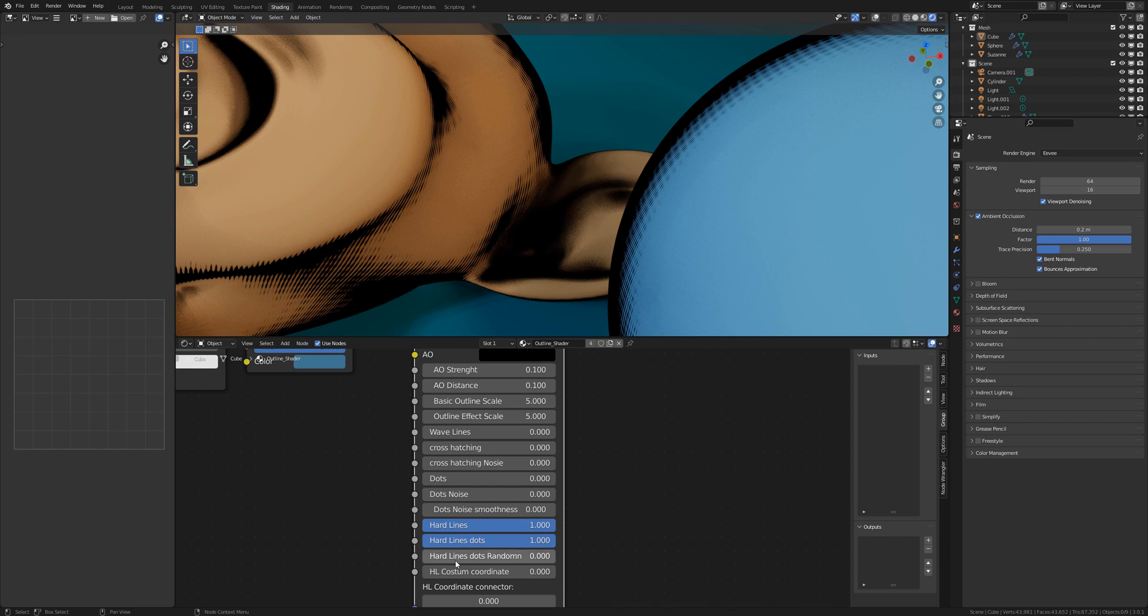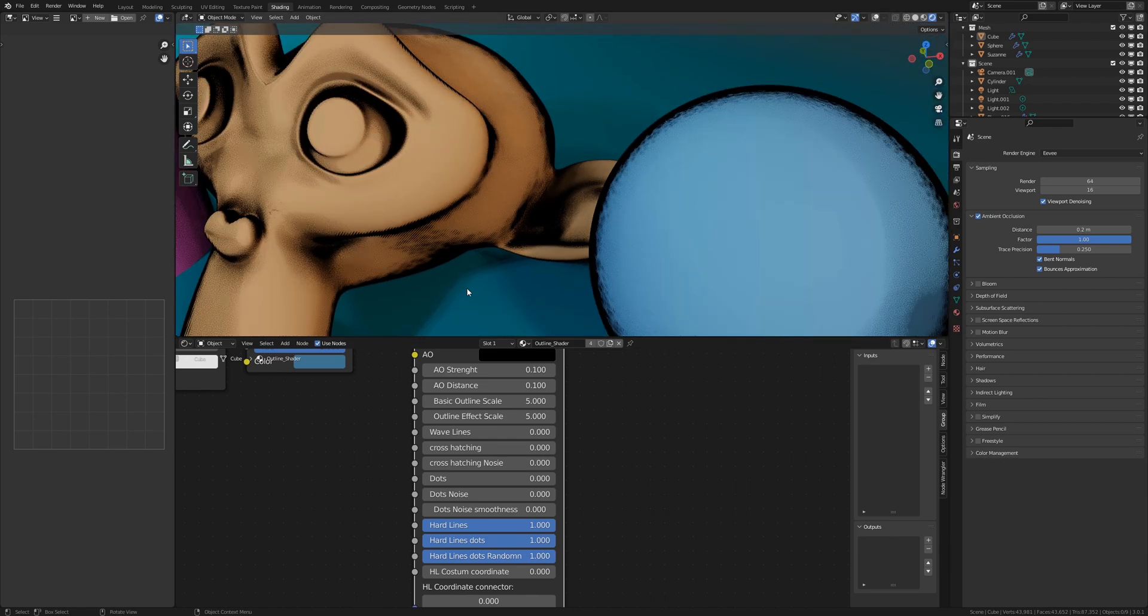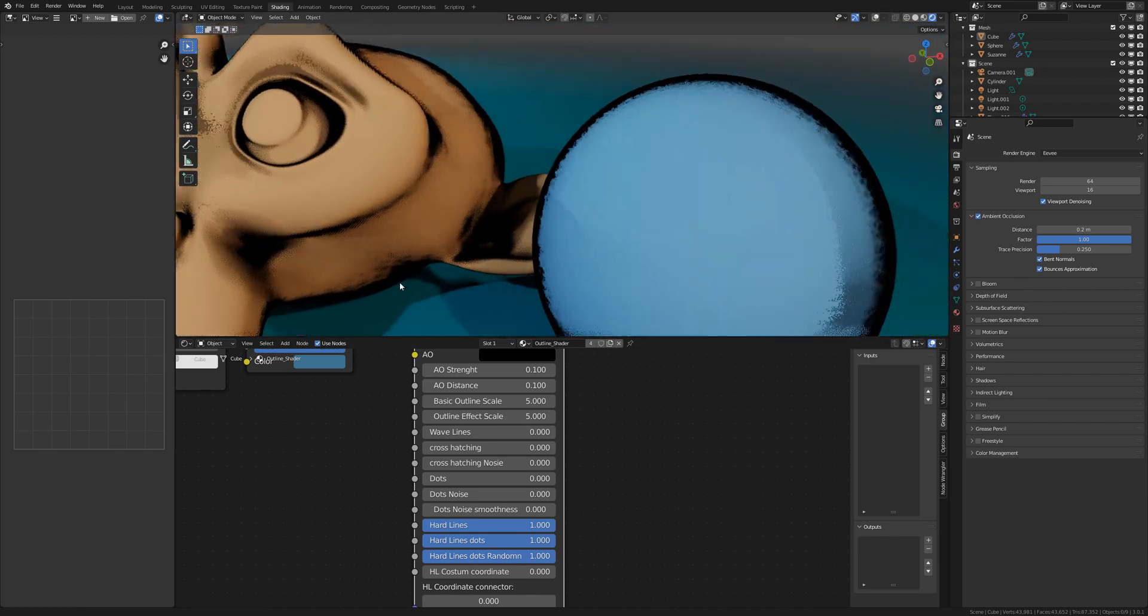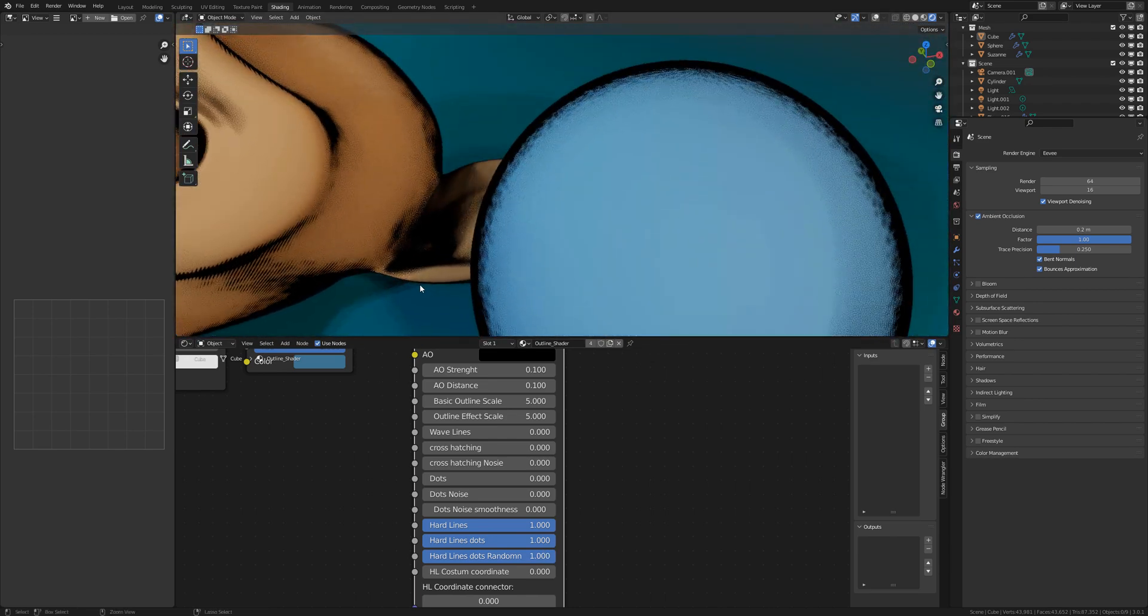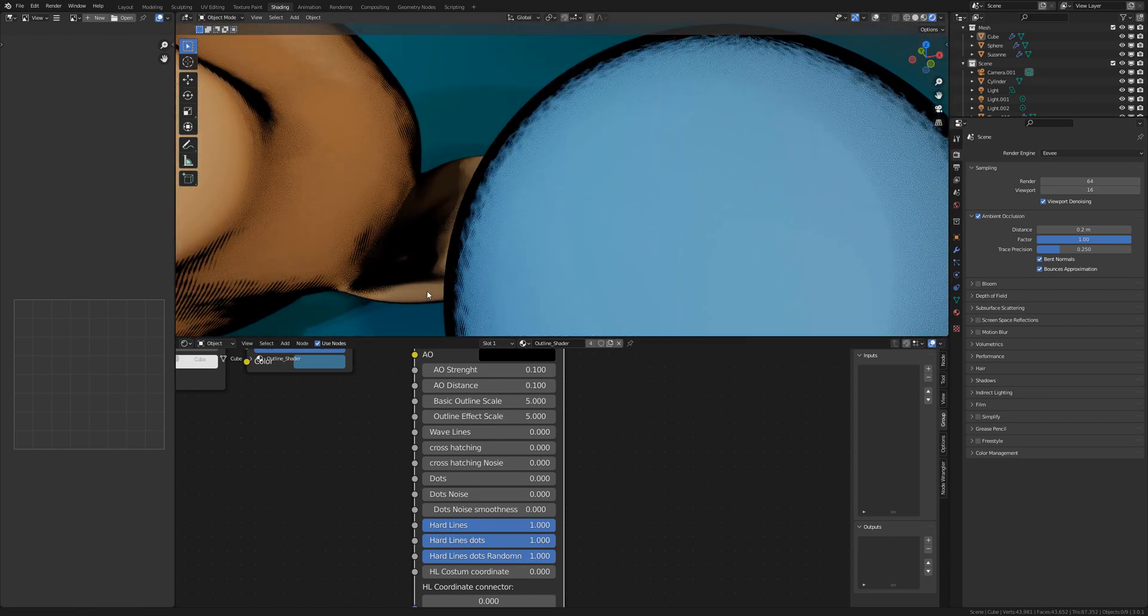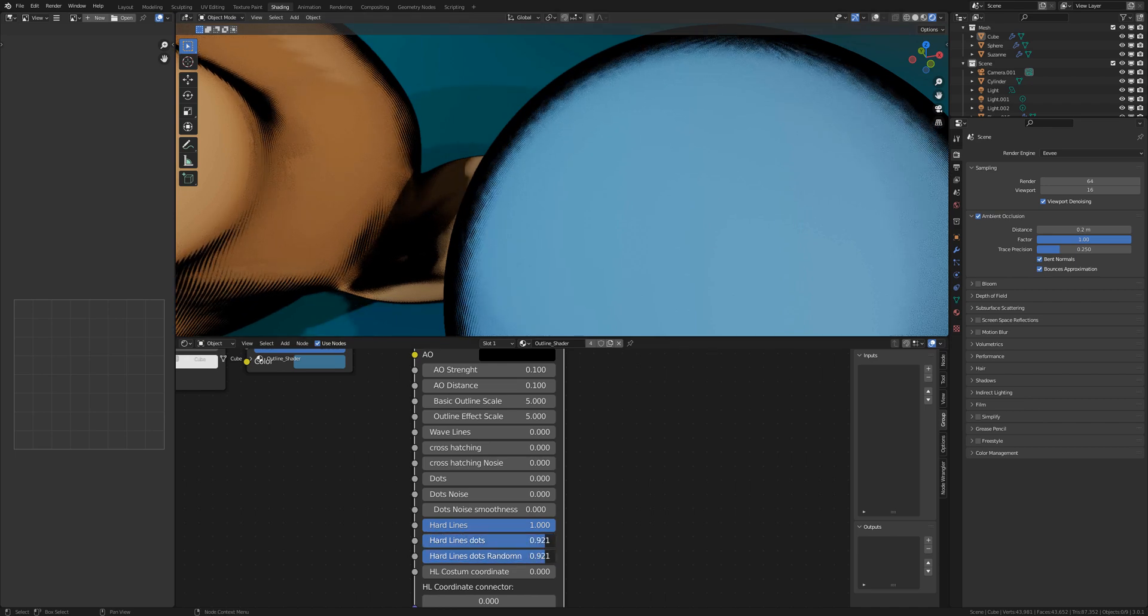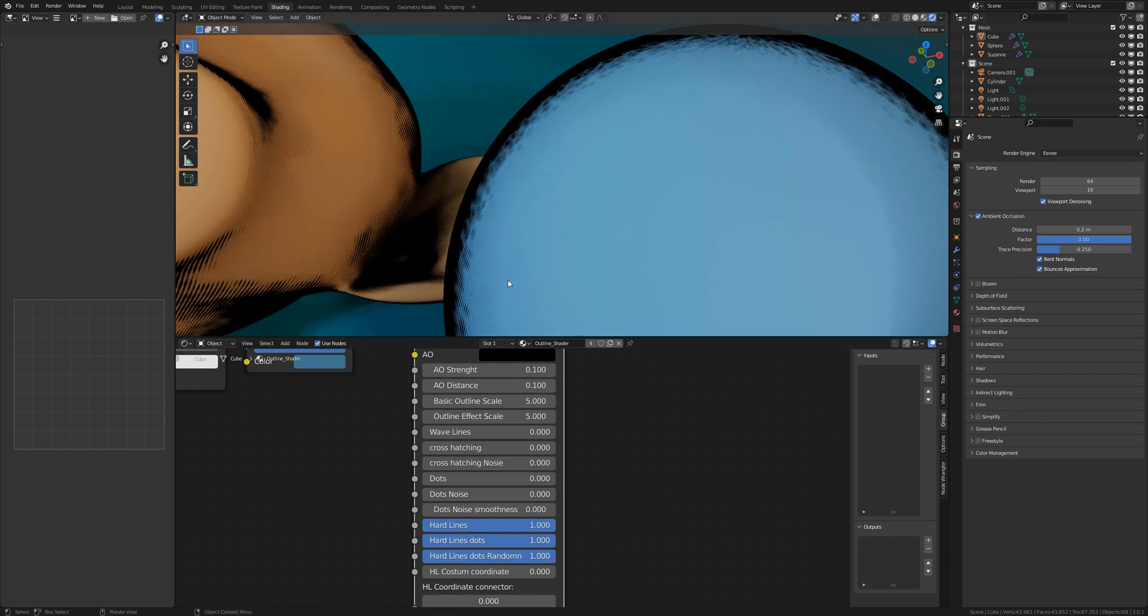But you have another additional random slider for the line dots random. So that you can make another type of hard lines, it looks a little bit pointed.